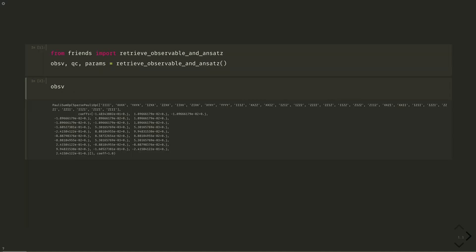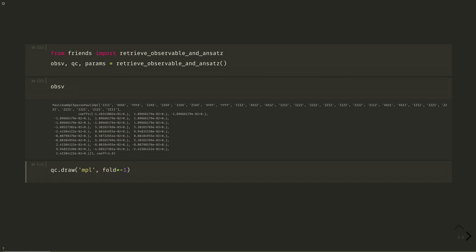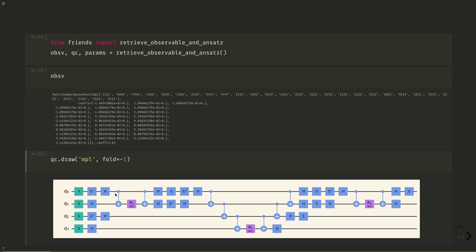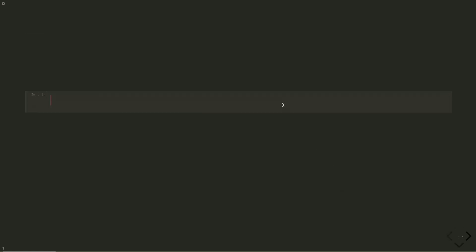Here's the observable already in qubit form, represented by strings of four Pauli operators weighted by coefficients. Here's our ansatz, consisting of three entanglers specified by three parameters.